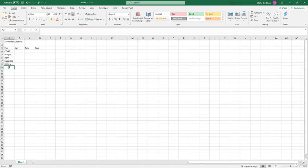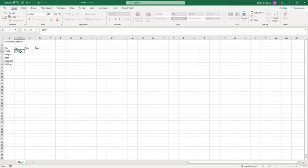So the first cell that we're going to be putting a numeric value in is the cost of goods sold for January, which is cell B4. So go ahead and click inside that cell. And let's just say that cost of goods sold was $1,000 for January.